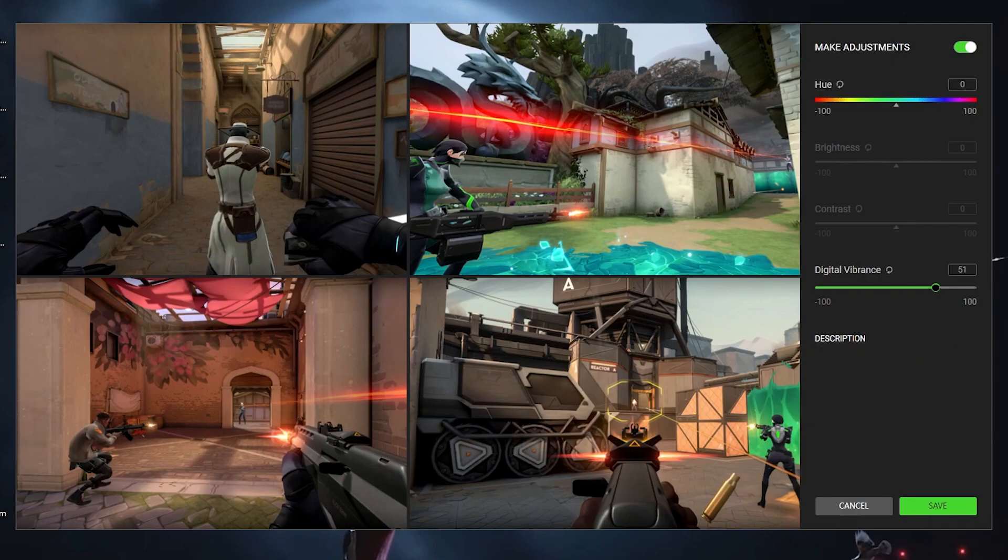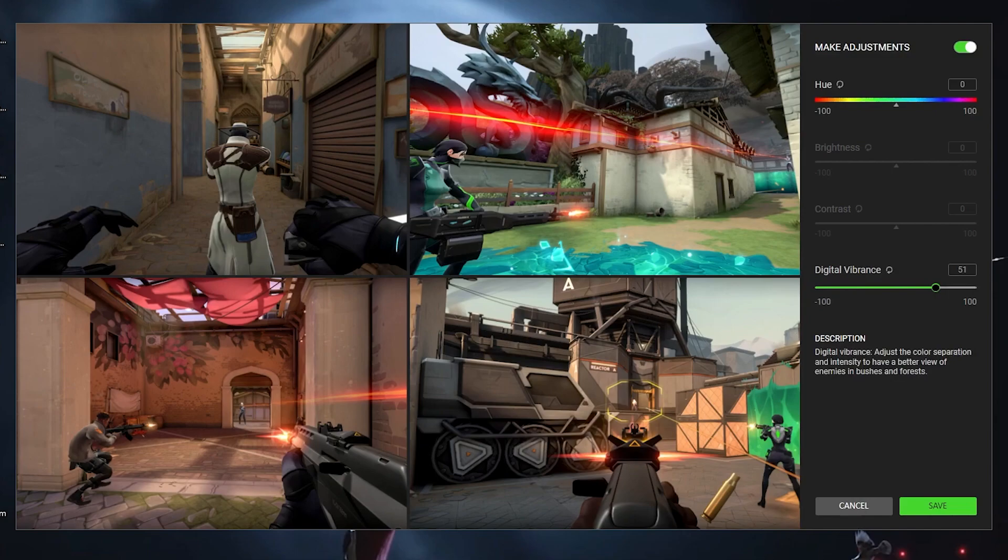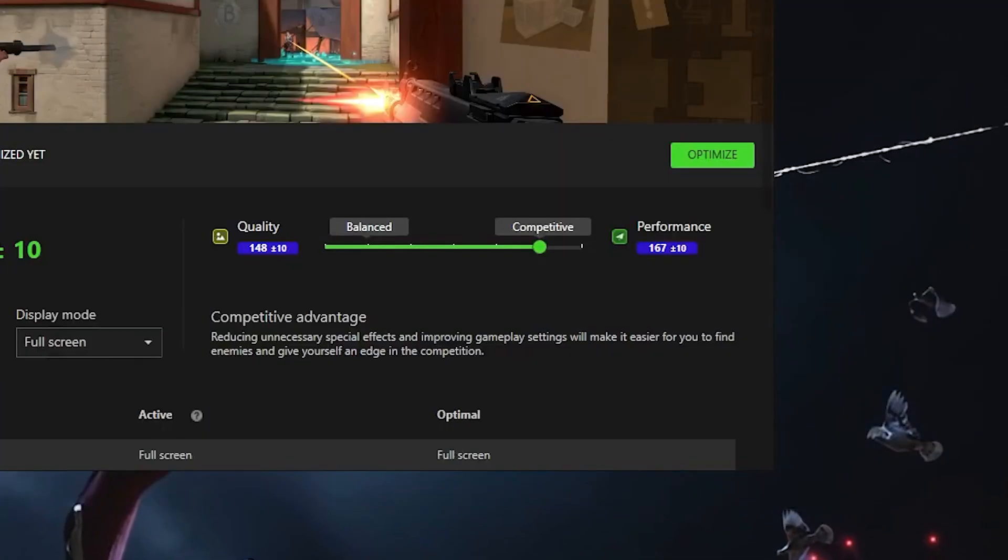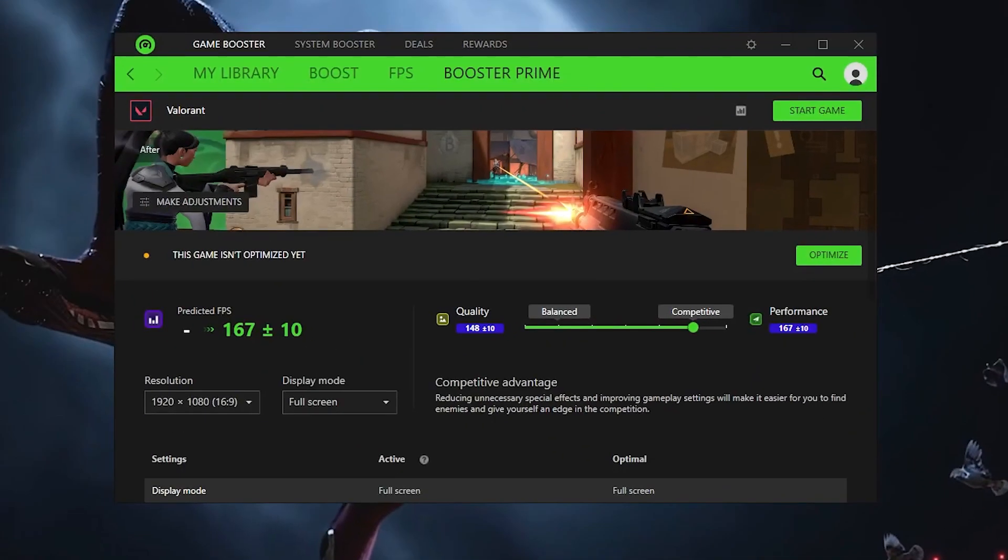Put your digital vibrance to 51. Once you're done with that, hit over and save it. Then once you're done, the setting should apply.